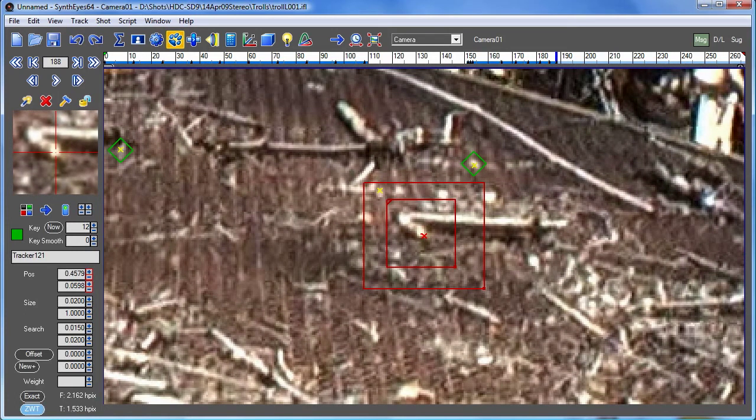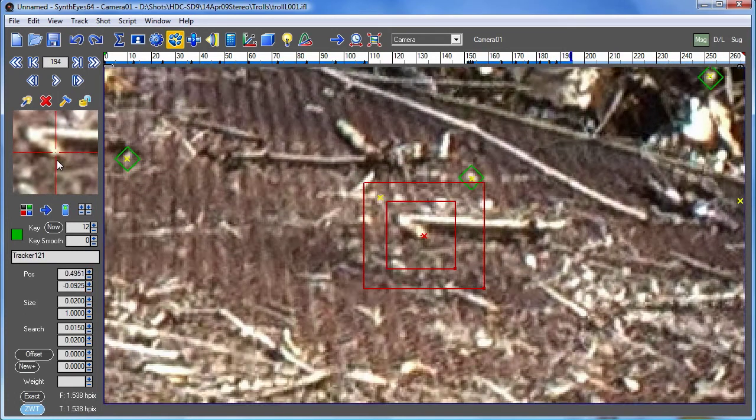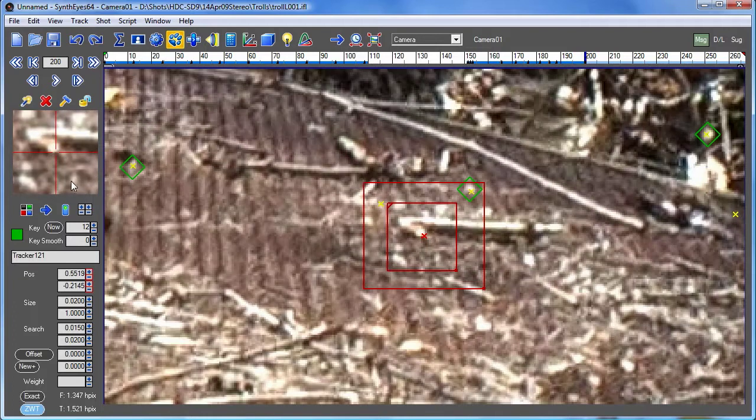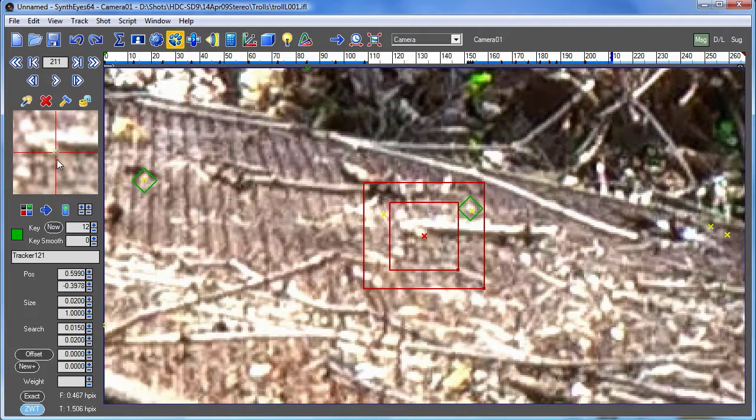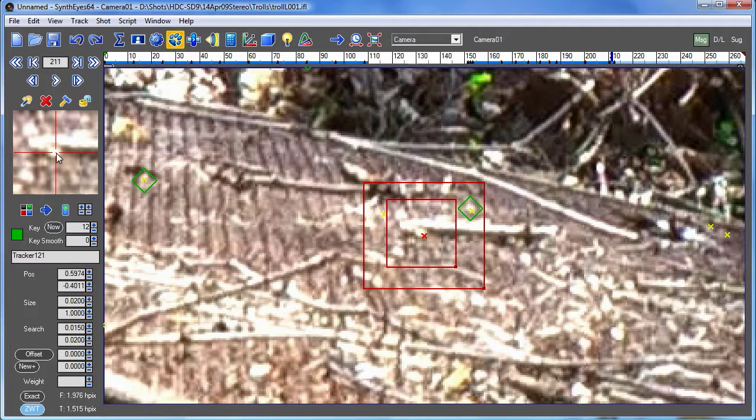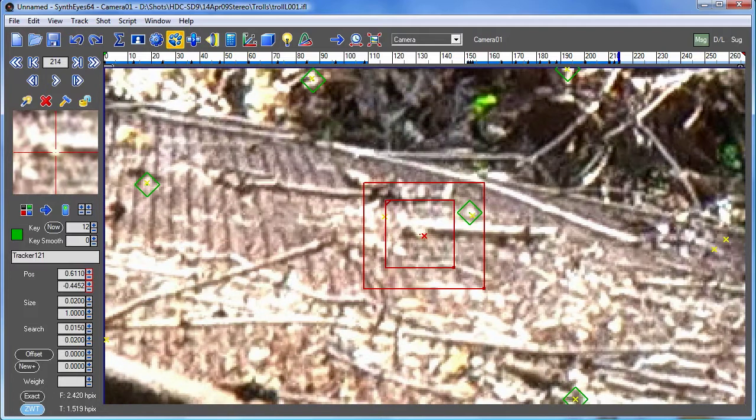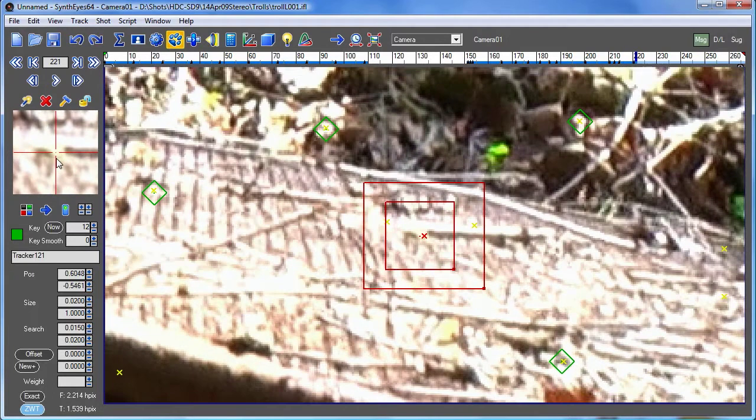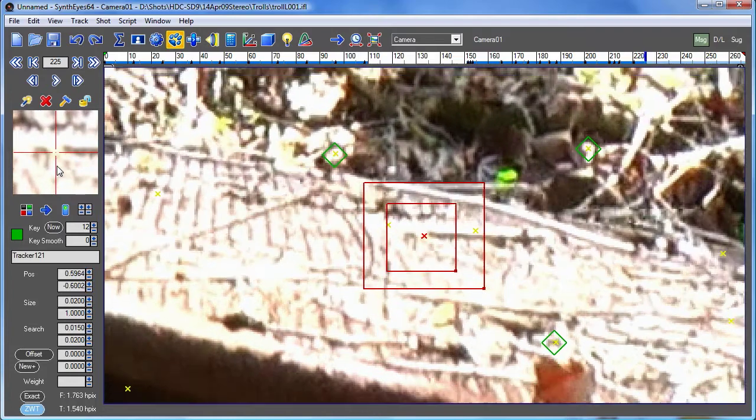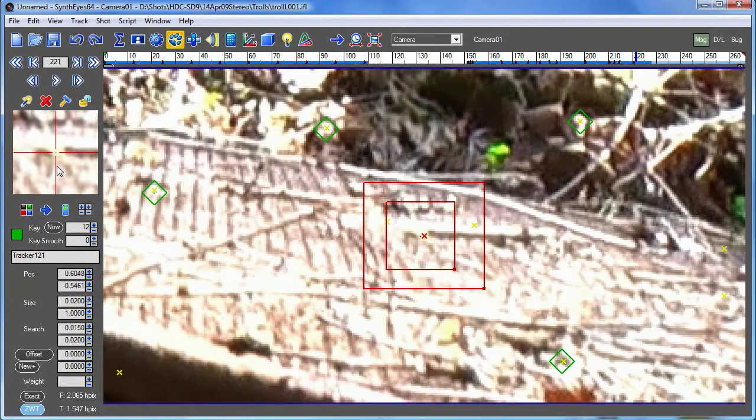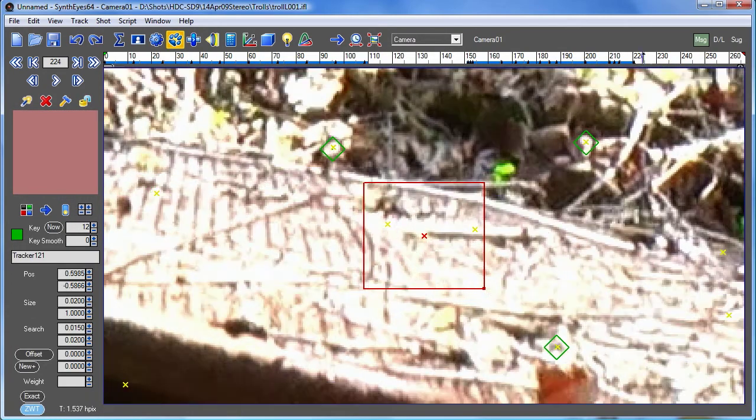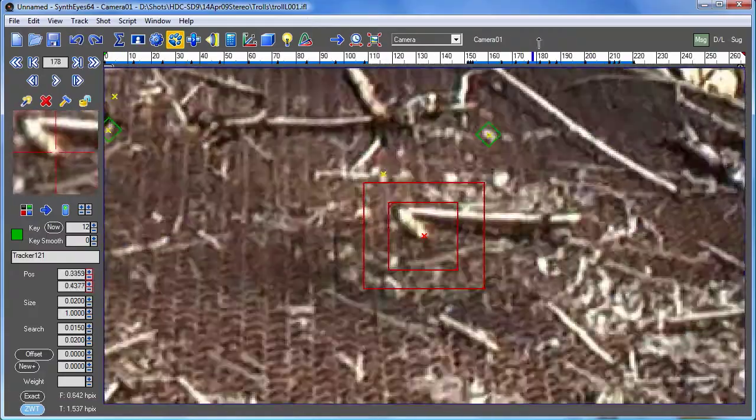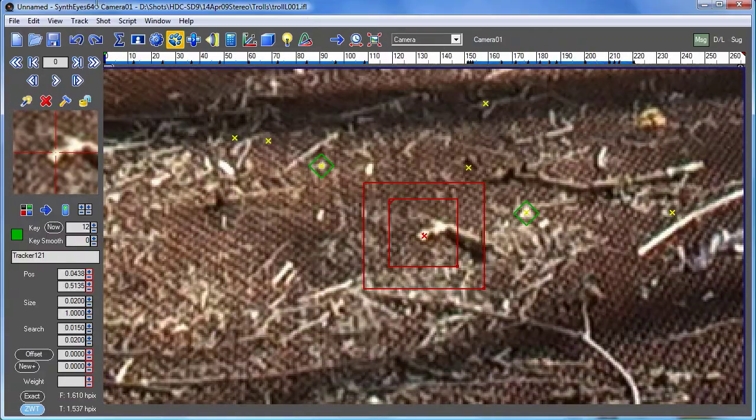Now eventually we're looking pretty much edge-on to the bridge here and sooner or later we're going to just drop all the way behind it. Lighting is getting all blown out, so I don't know, somewhere in here we'll just say well that's good enough. And now we have a track and a 3D location for this entire sequence.